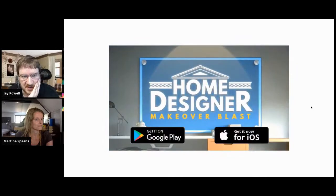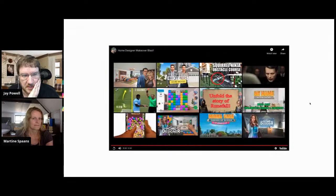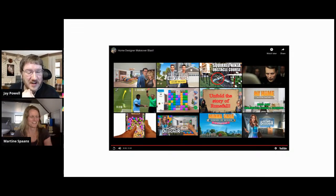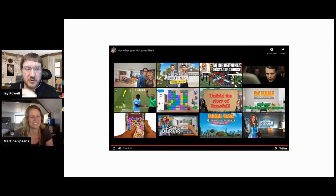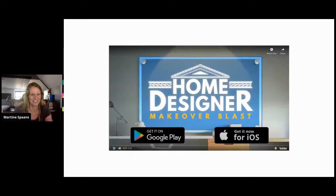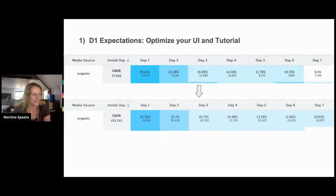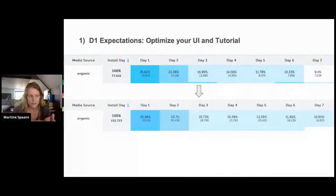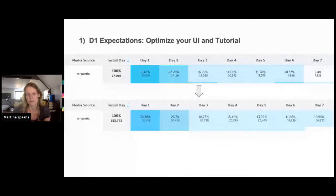Martine, you may want to turn the sound down on the game. Okay, the video is finished now. Well, I wasn't saying anything! So that was a little intro to the type of games we do. This was our hit game Home Designer Blast — most of the stats I'm going to present here are from Home Designer Blast.